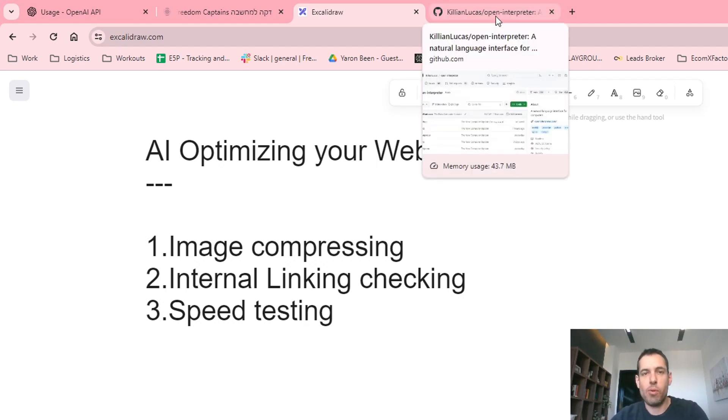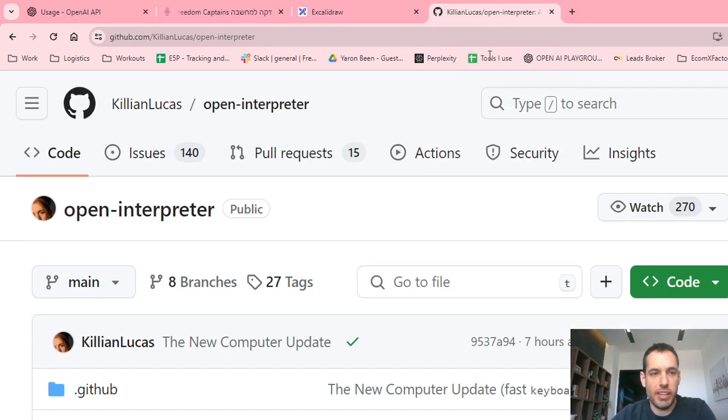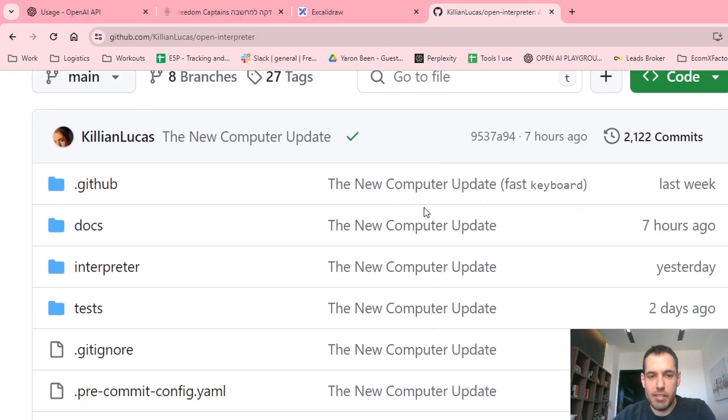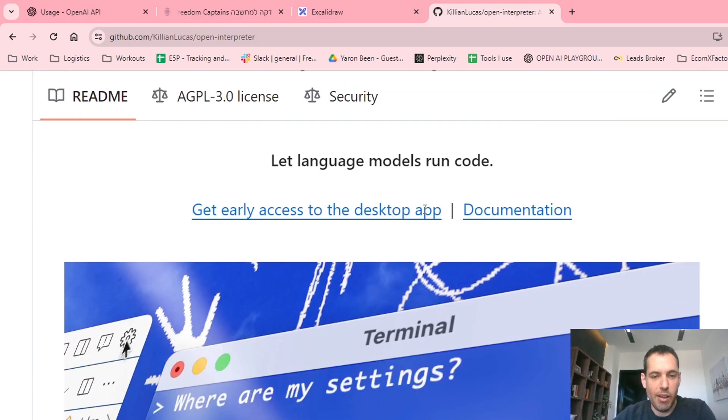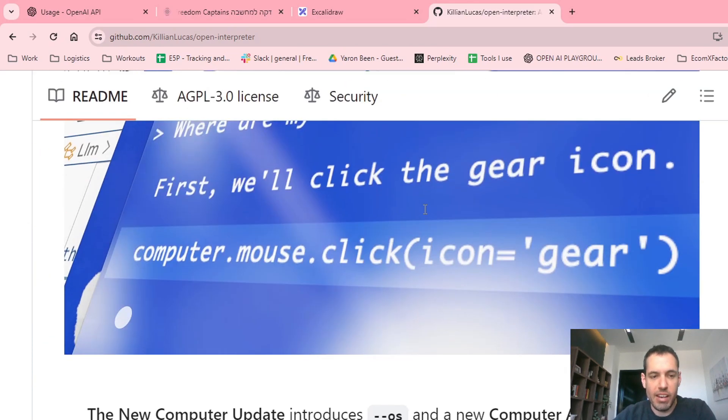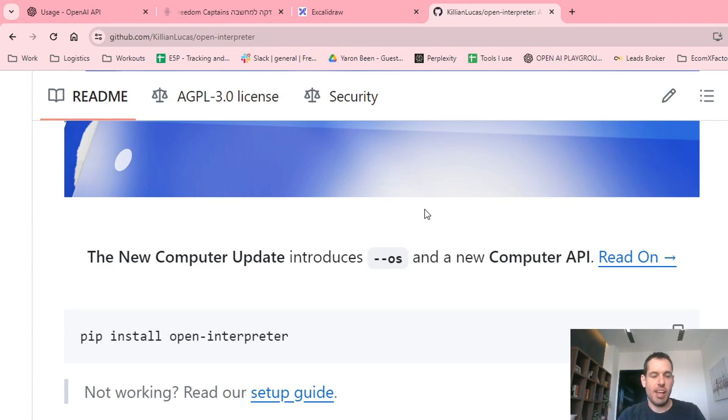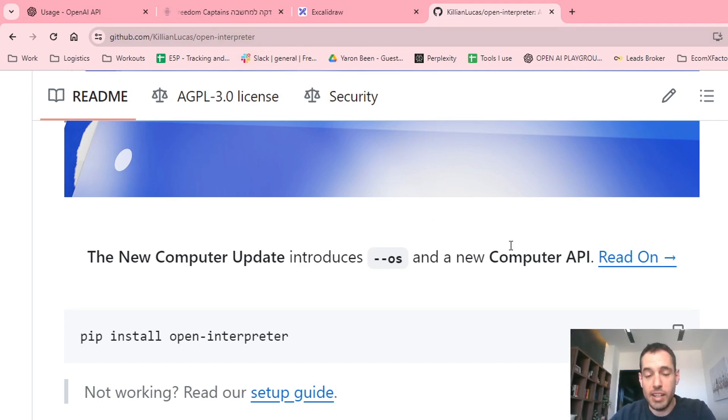Today guys, I want to share with you another amazing use case of leveraging Open Interpreter, which is in my opinion the best framework currently available that allows you a ton of flexibility and is very effective and doesn't only promise but actually delivers. I will share the link to the GitHub repository in the YouTube video description.